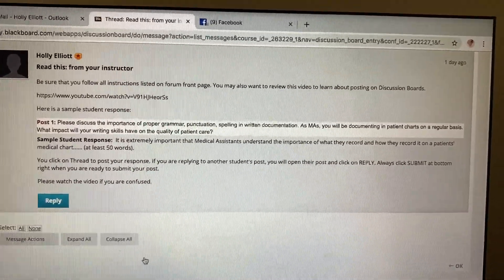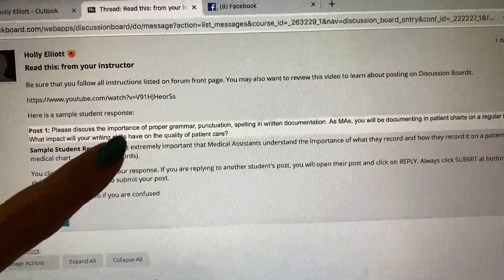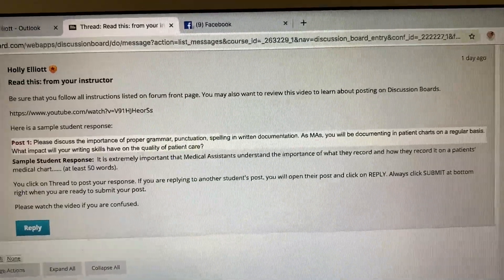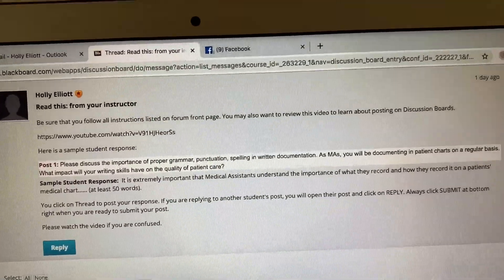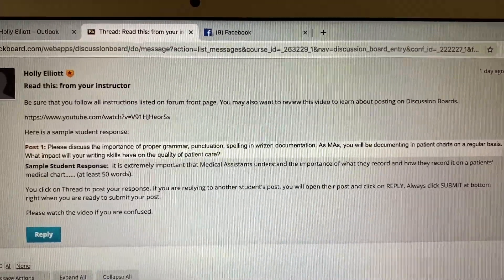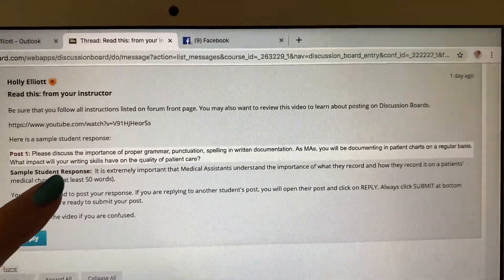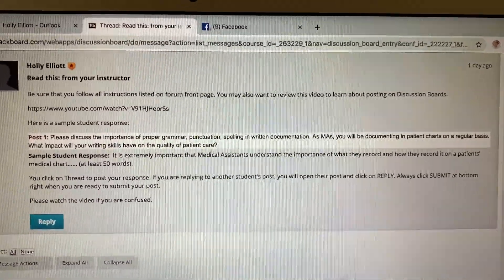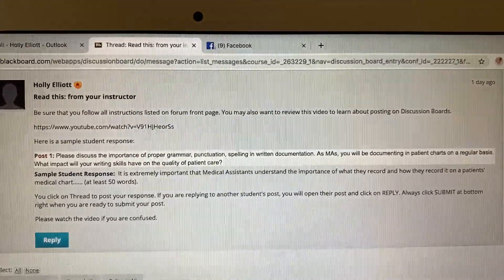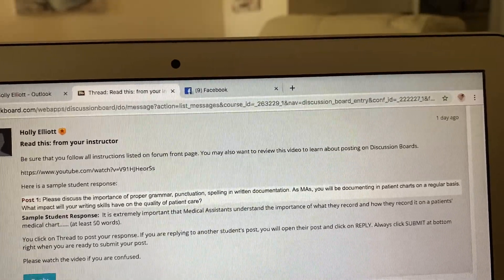Let's first look at the example. The example I've chosen is to discuss the importance of proper grammar, punctuation, spelling, and documentation as medical assistants. The answer I'm giving discusses why it's extremely important that medical assistants understand the importance of what they record. It needs to be at least 50 words and in your own words.